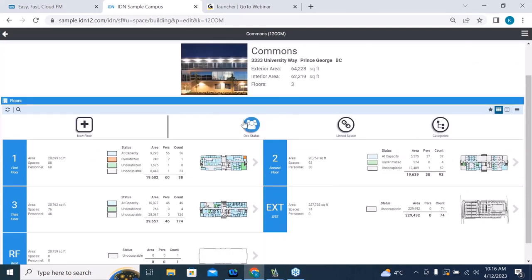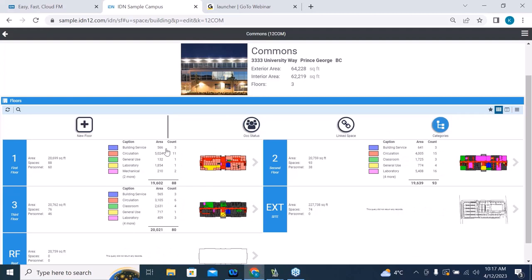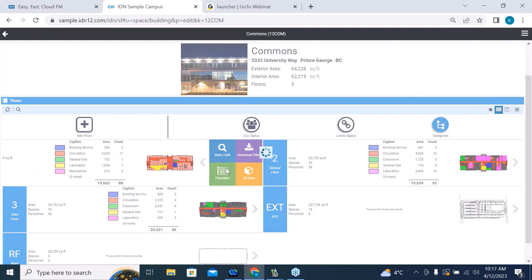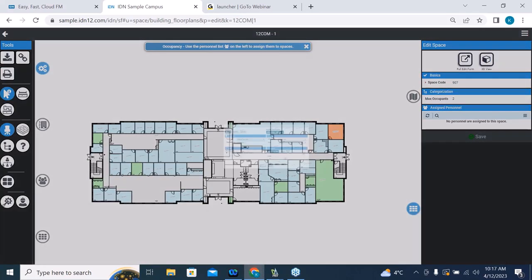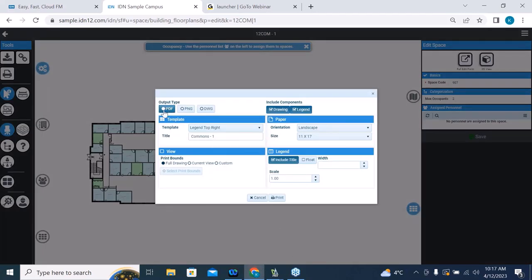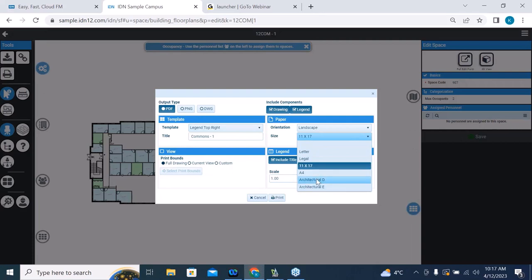Occupancy status is currently highlighted, showing occupancy on each floor. If I toggle over to categories, we can see all categories — 566 square feet of building services on this floor, and so forth. We can dive in to look at the floor plan and get additional details. We can zoom in, we can print. If I go to our print option, we can print to PDF, PNG, export to DWG, or print to architectural E, D, and every paper size you can imagine.